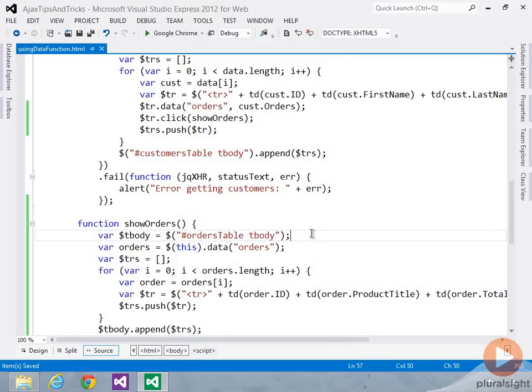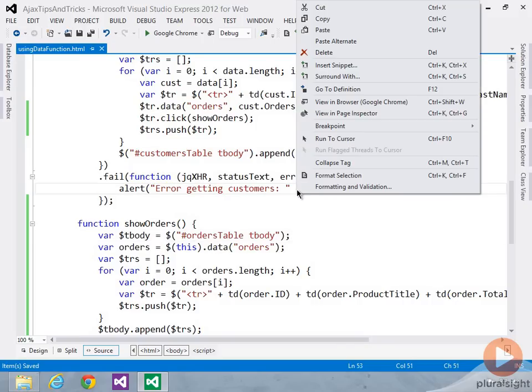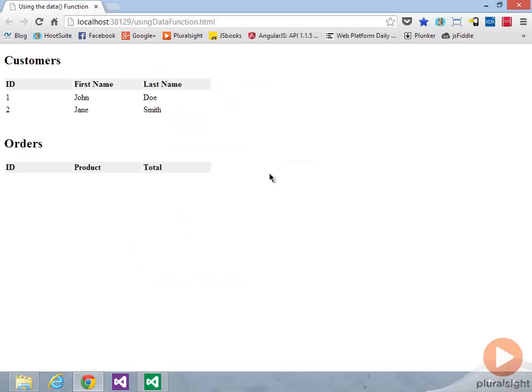And then I'll use the data function to cache it and then get back to it. And by using this technique, you can really minimize the number of Ajax calls that you have to make. So let's go ahead and try it out.